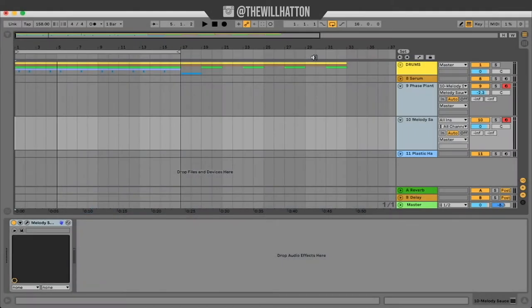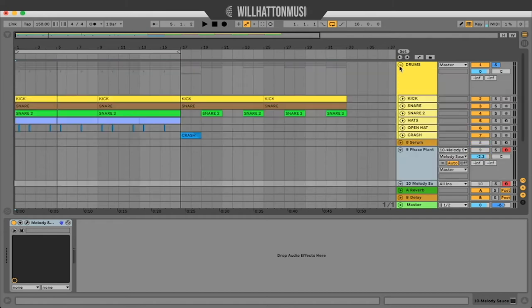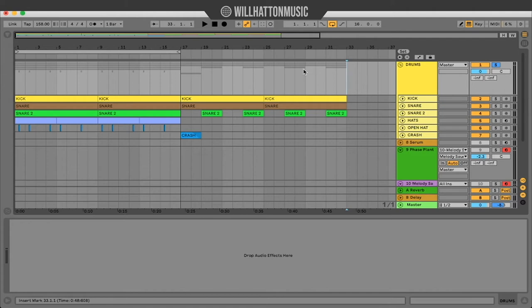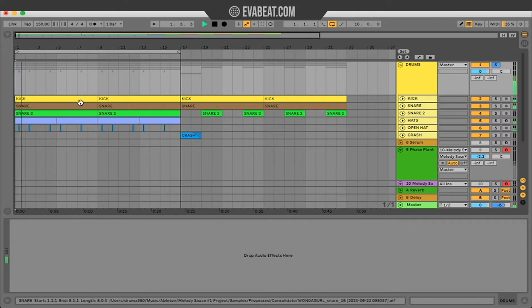I am of course using Ableton for this tutorial, but please do not be discouraged. The appearance of Melody Sauce won't change no matter what DAW you use. I have already programmed a quick drum pattern and I am using some of my go-to snares, a kick, rattle and open hats, and a crash.